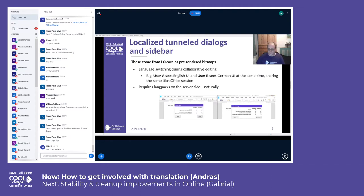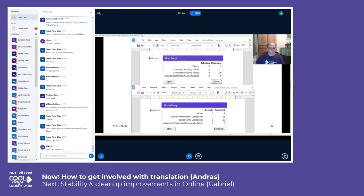Let me show the screenshots in a bigger size because they are not always very visible over the video. Here we have two browsers — one is Chrome, the other is Firefox. Chrome is in English, Firefox is in German, and we see that both users edit the same document at the same time, with one user getting the interface in English and the other in German.